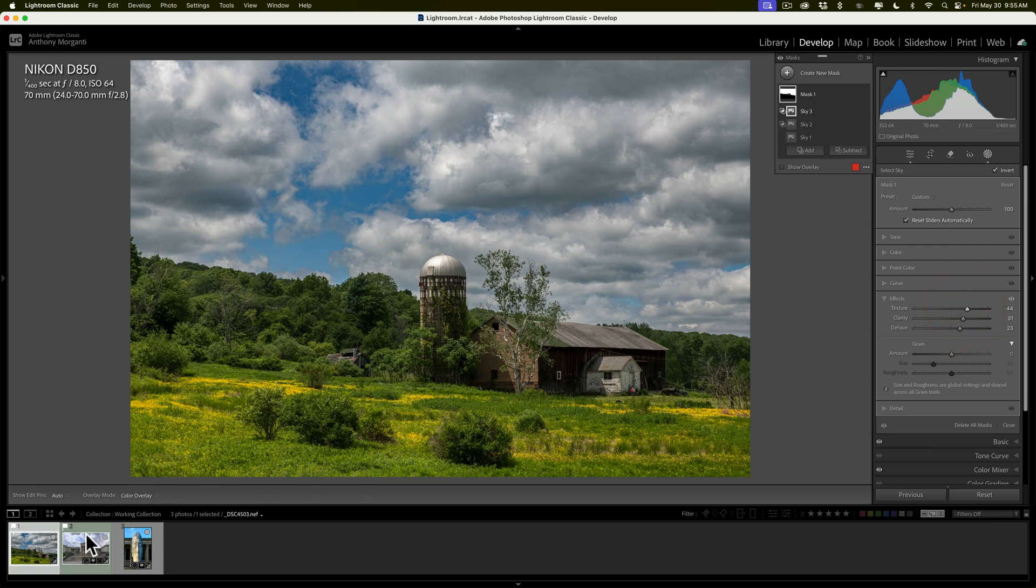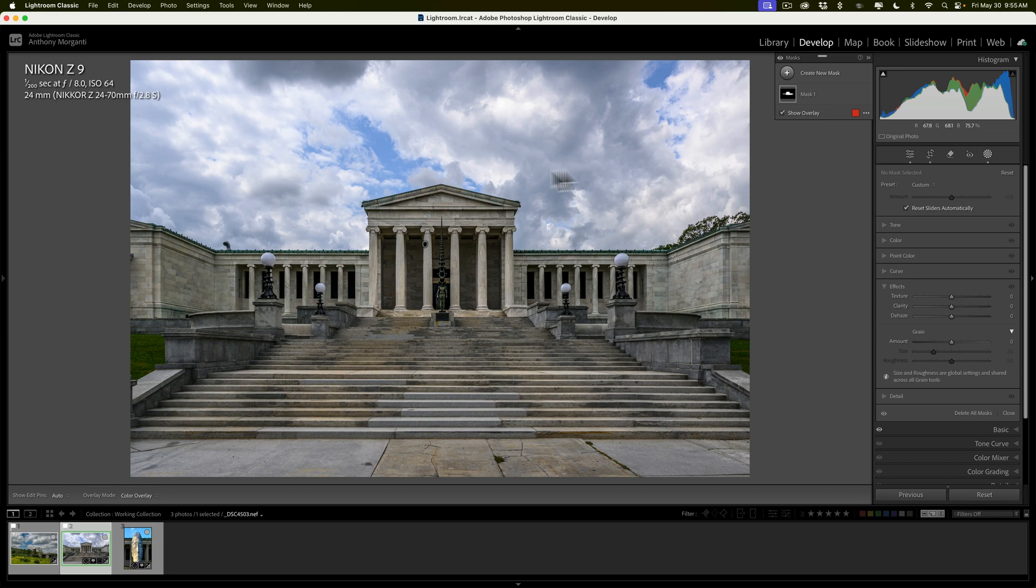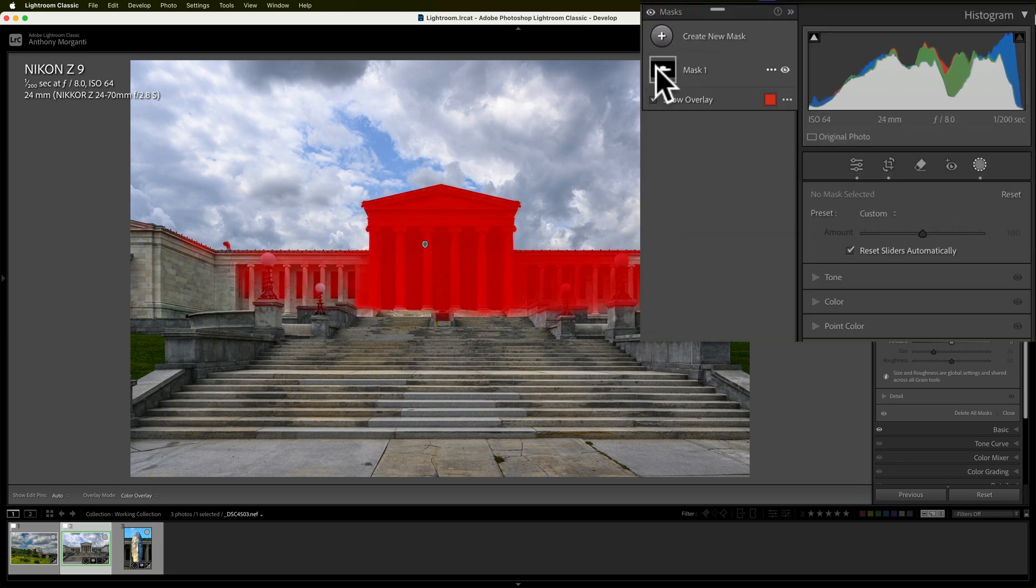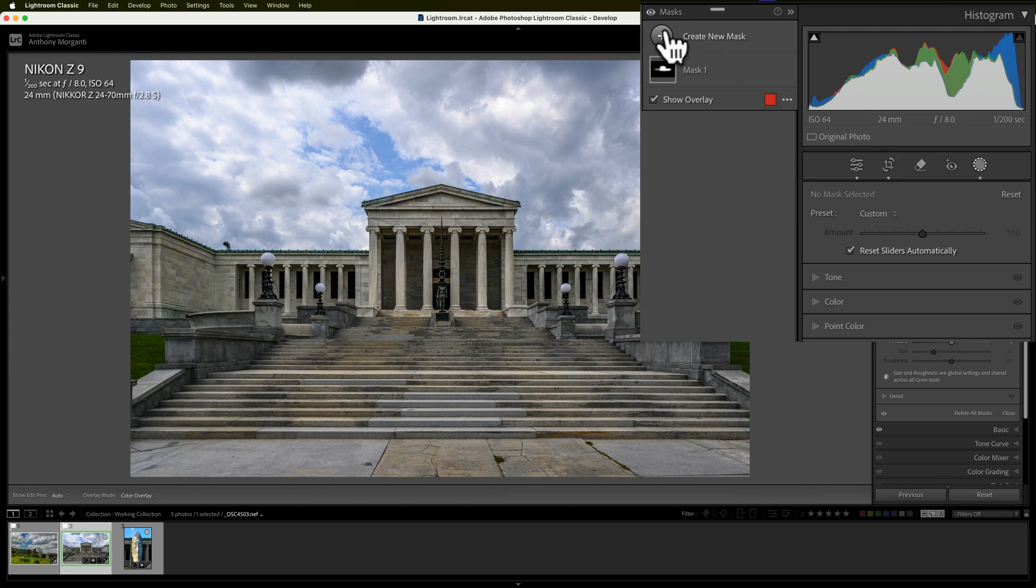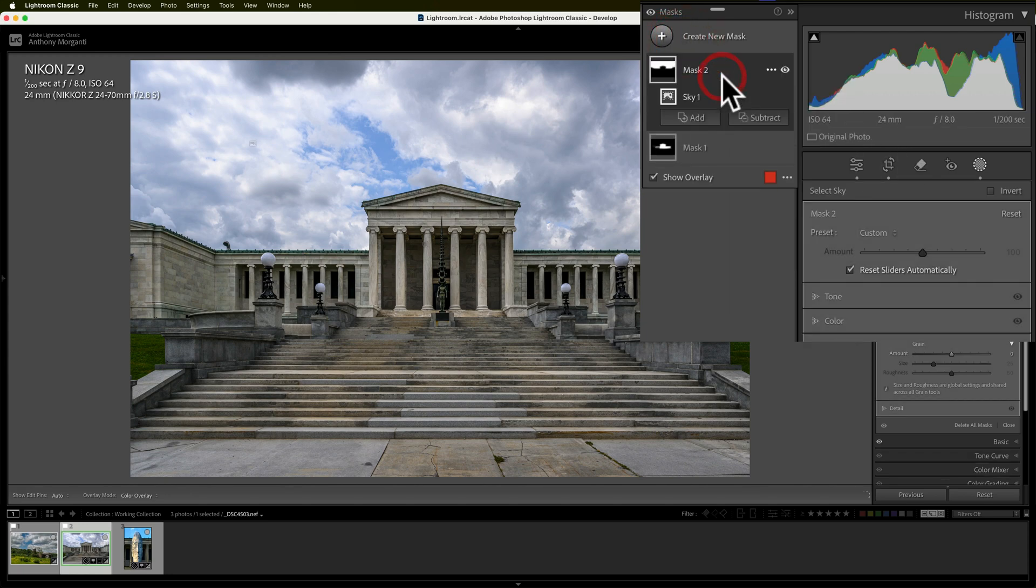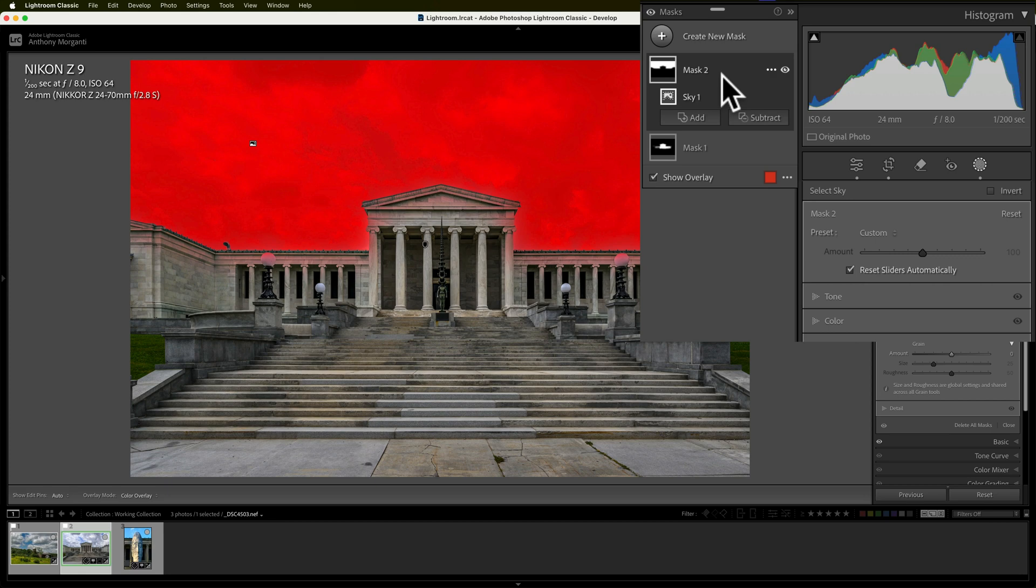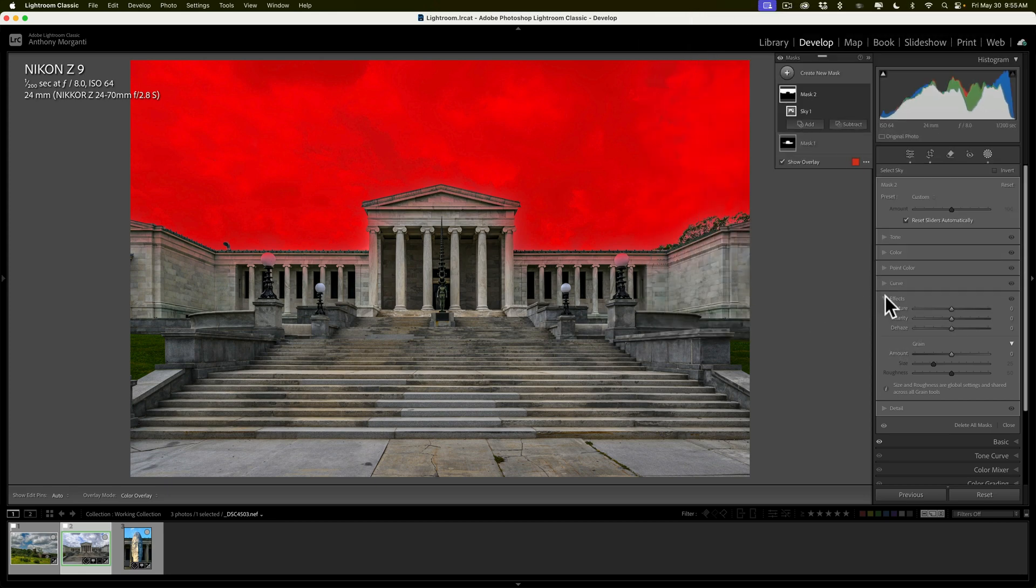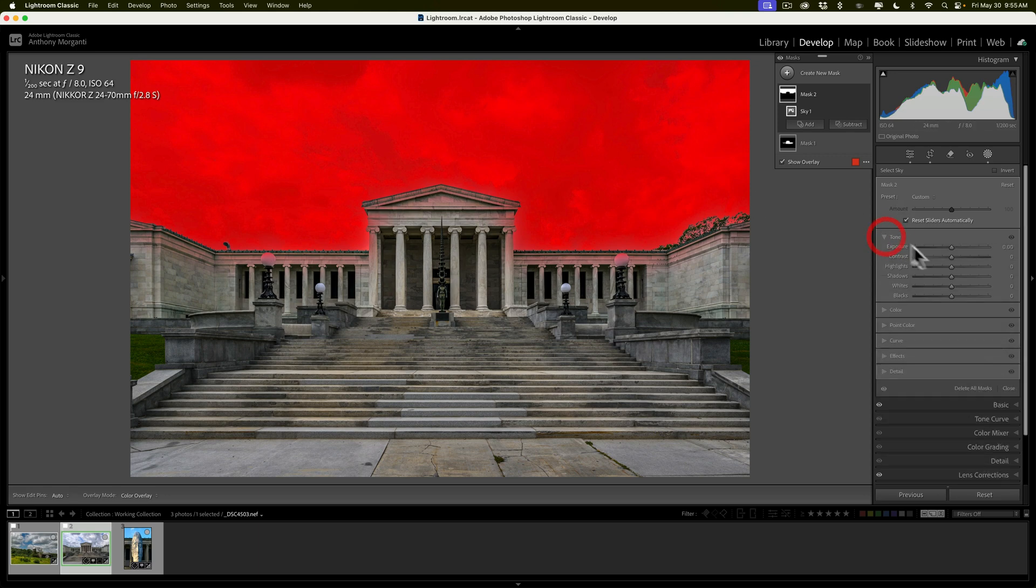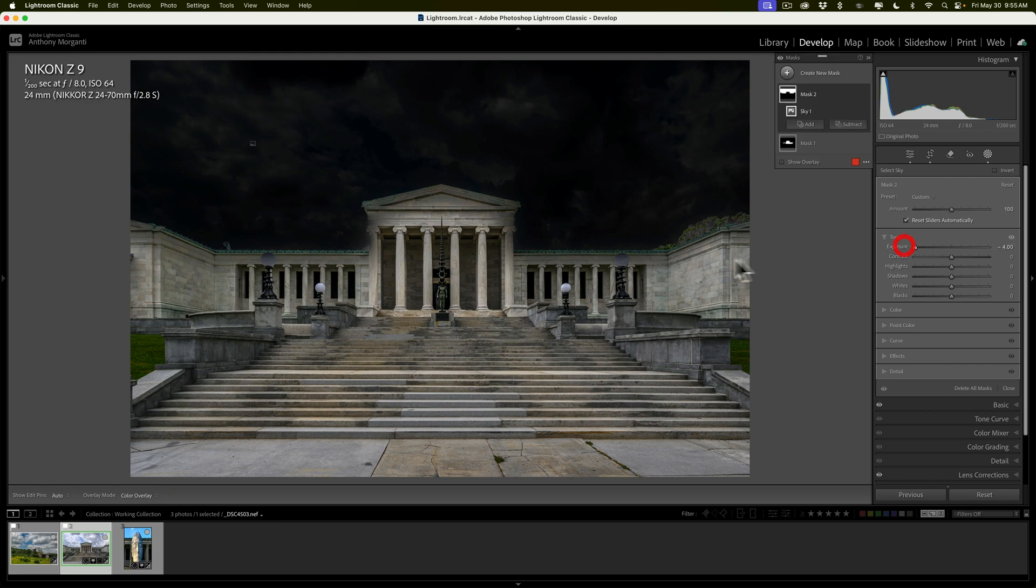Now let me show you another one. I got this image here of the Albright Knox art gallery, and I already did a mask to the building in the middle. I added some texture and some sharpness to the middle part of the building, but I want to do something with the sky. So we'll go up here to create new mask and we'll select the sky. Now at first blush, it looks okay. Sometimes it's hard to see with the red overlay, but it is bleeding in on the building quite a bit. If I go to tone and I take exposure down, you could see that it's really affected the building quite a lot.